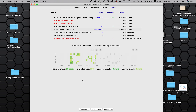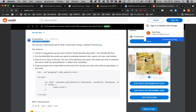Next, number two: it says put the field with the audio you want to autoplay between divs, spans, etc. — see the code below. So put the audio you want to play automatically between divs like this.